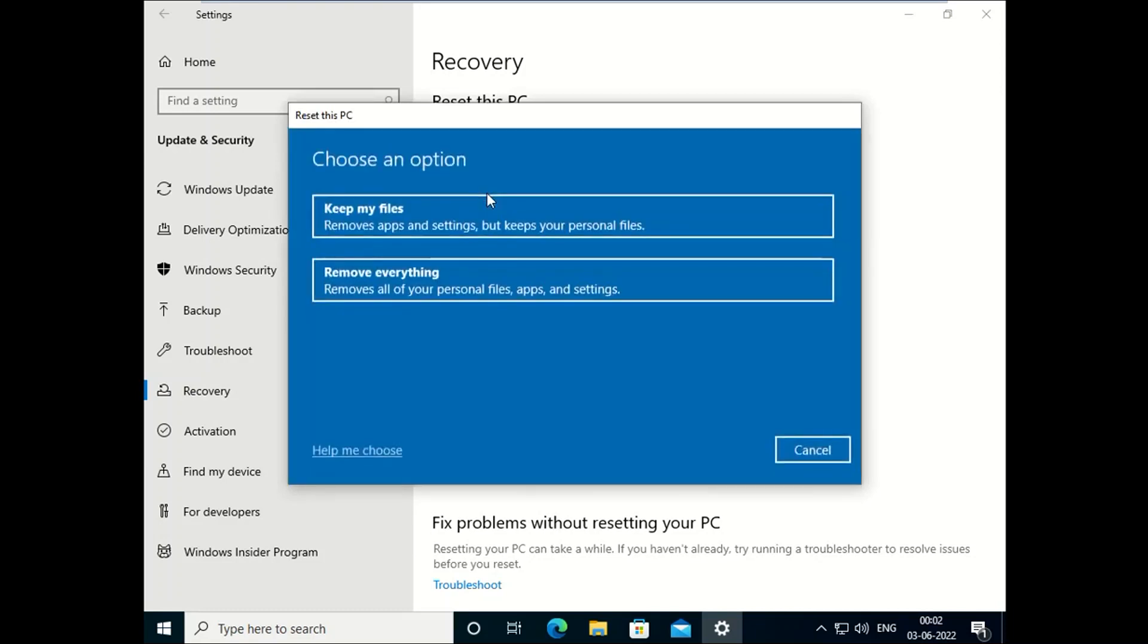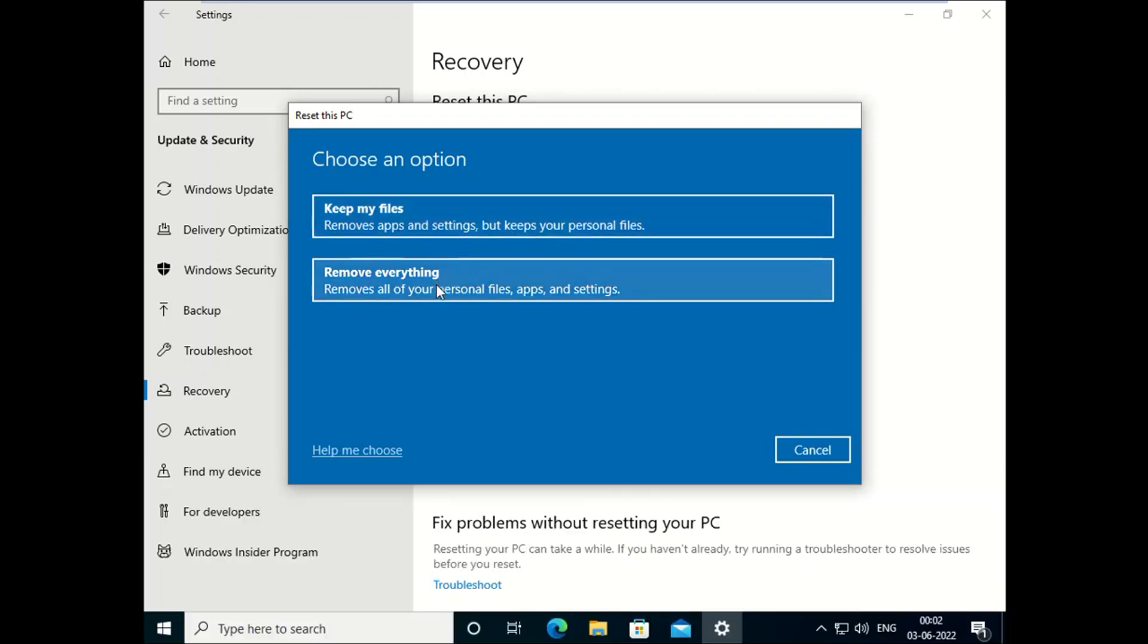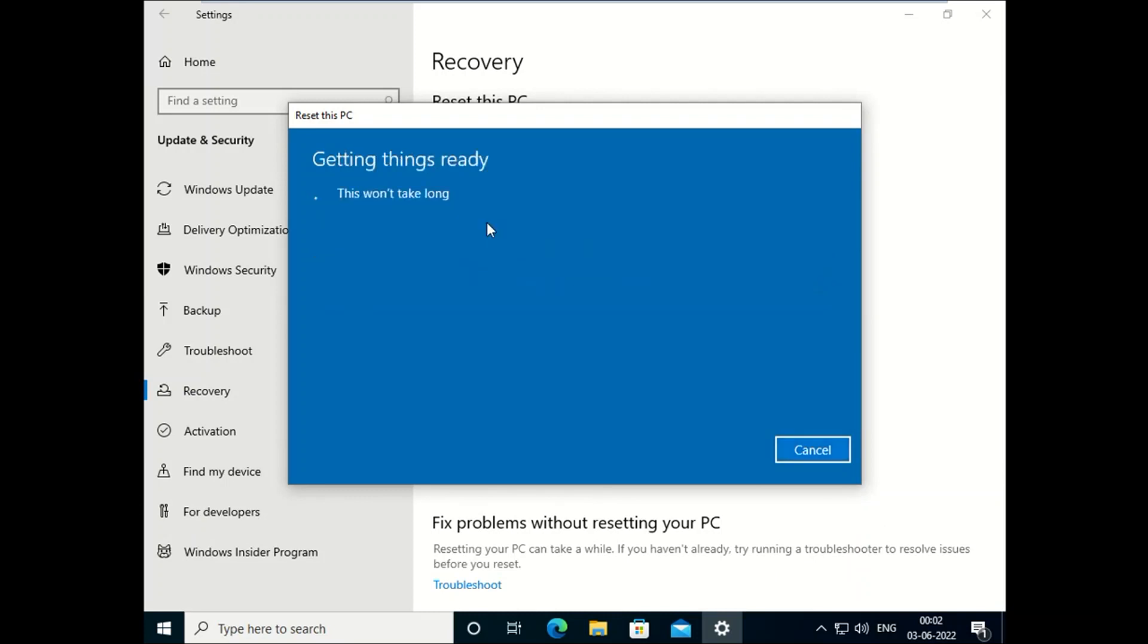After clicking on Get Started, you will see two options here. Keep my files will keep your personal files like videos, audio, and your personal data. So click on Keep my files.